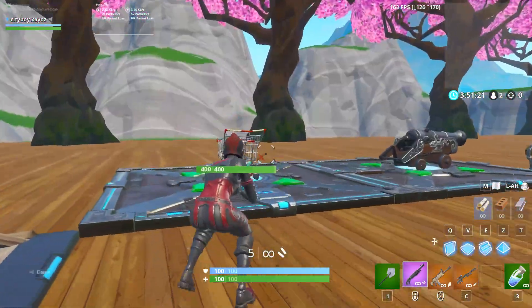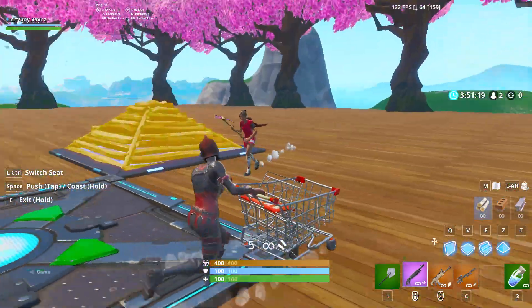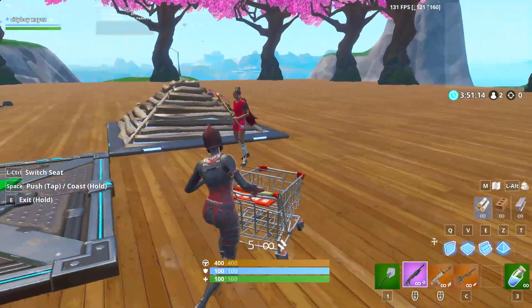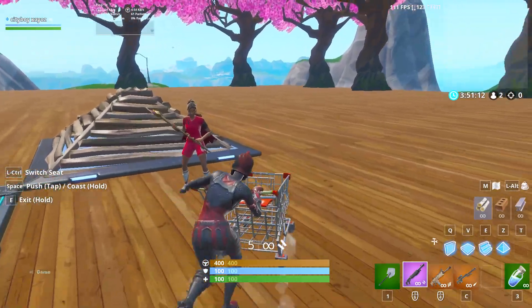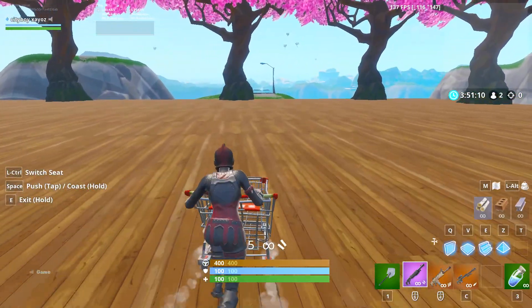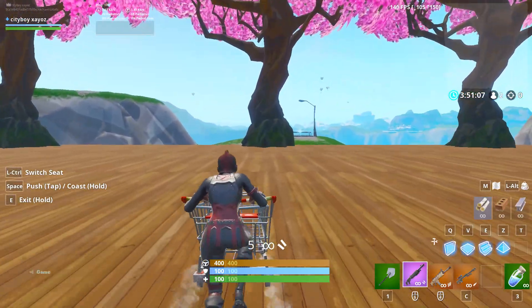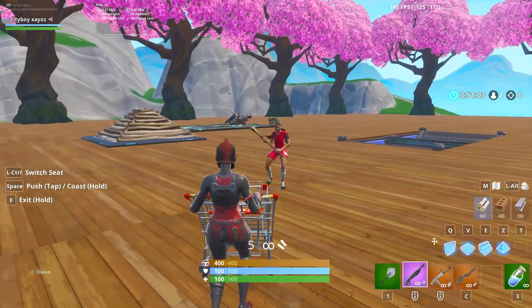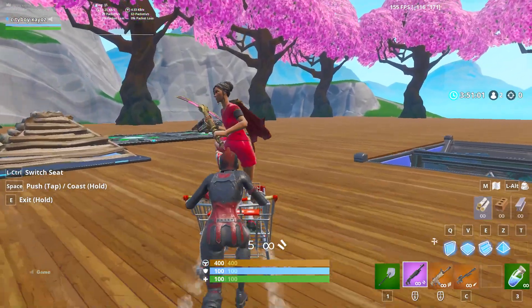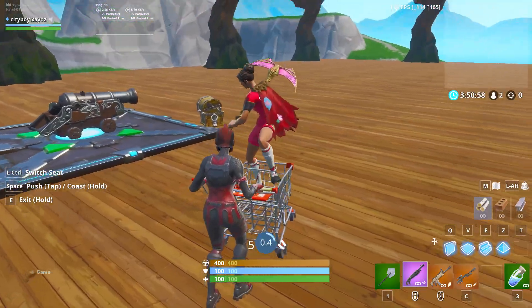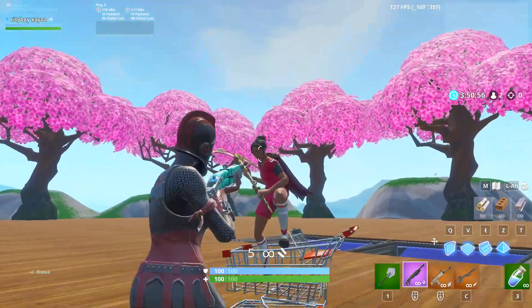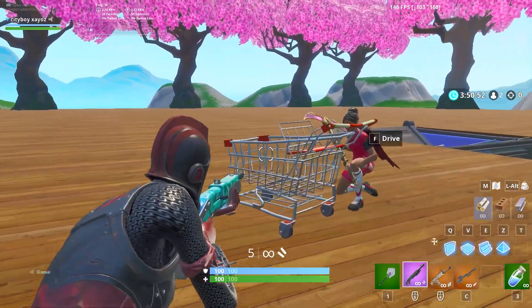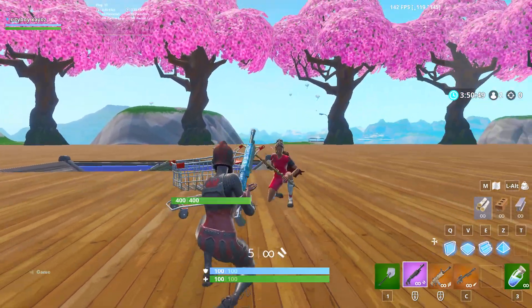His second law states that acceleration depends on the mass and net force that the object has. So when I have a shopping cart right here, I'm moving at a certain speed at constant velocity, but when my teammate gets in the shopping cart, I'm going to move slightly slower, and the reason for that is because his body mass adds extra weight to the shopping cart.